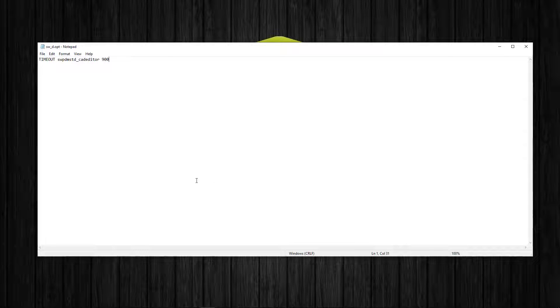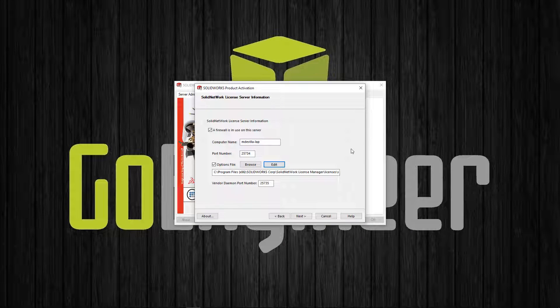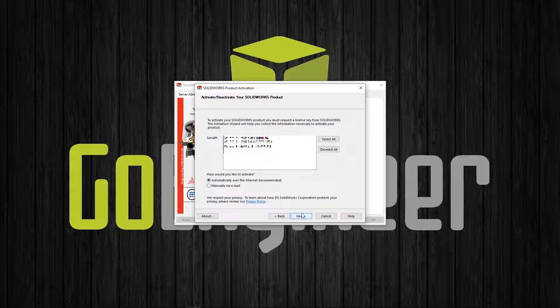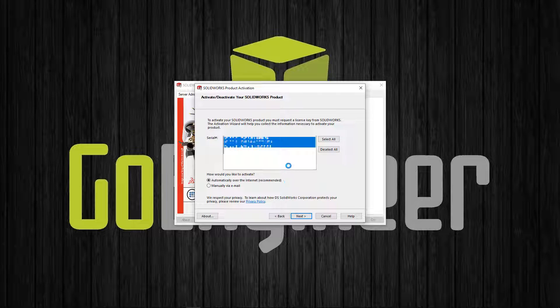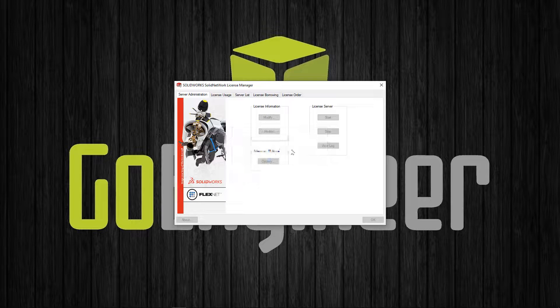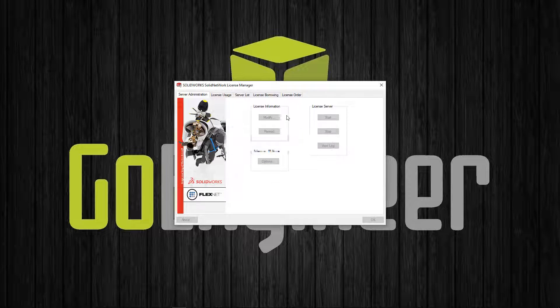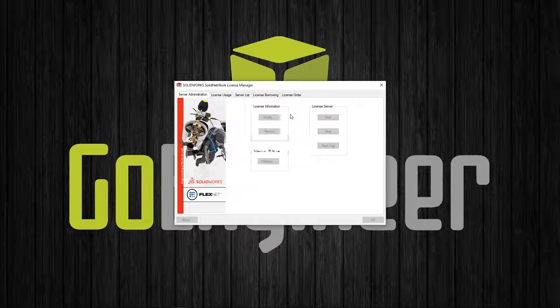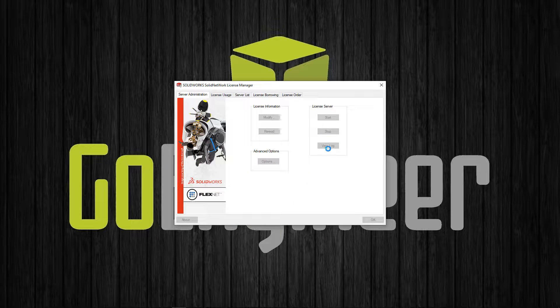Now all we need to do is hit save, close this out, finish activating our licenses. And there we go.